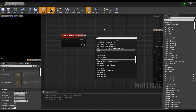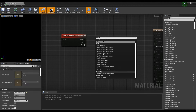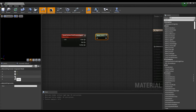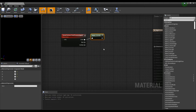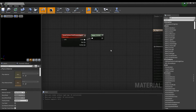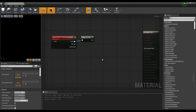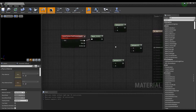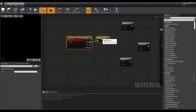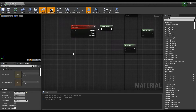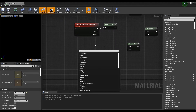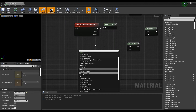Next, after creating the Component Mask node, check R, G, and B of the Component Mask and connect it to the Scene Texture node. Then click while holding down M on the keyboard to create three Multiply nodes.